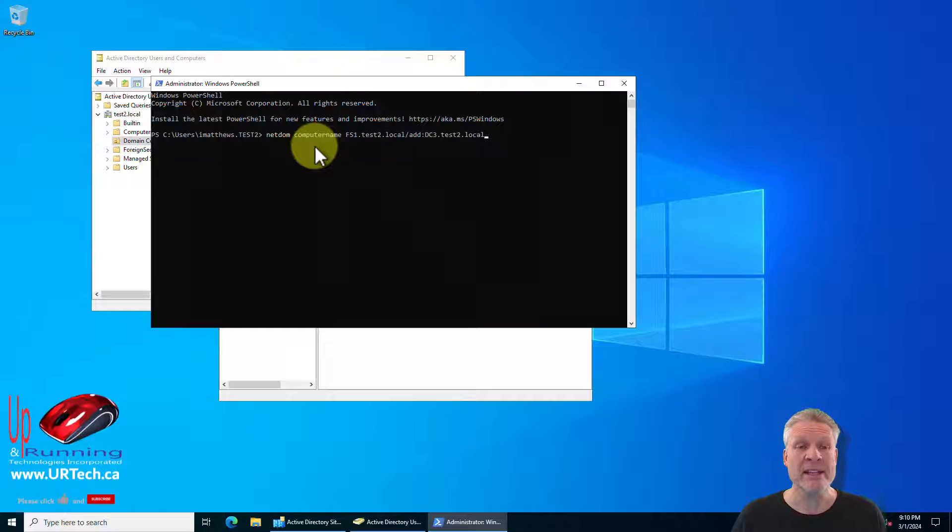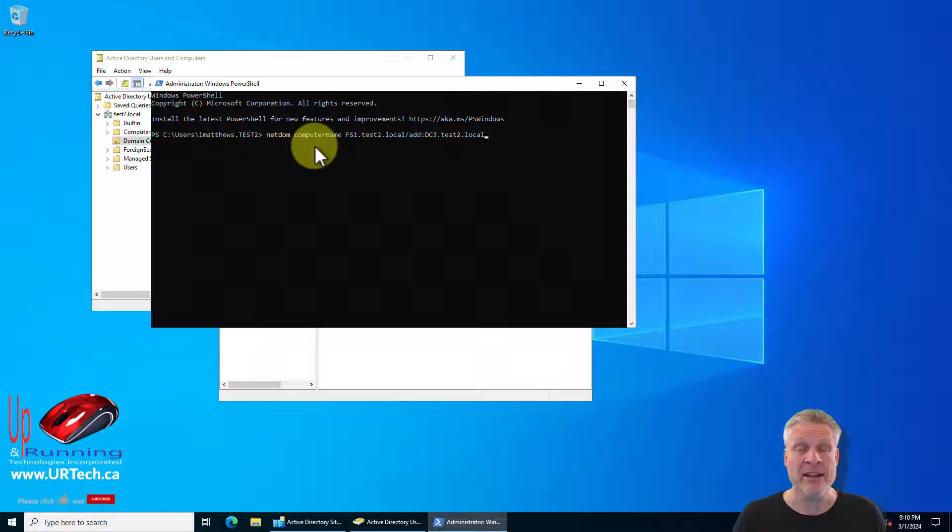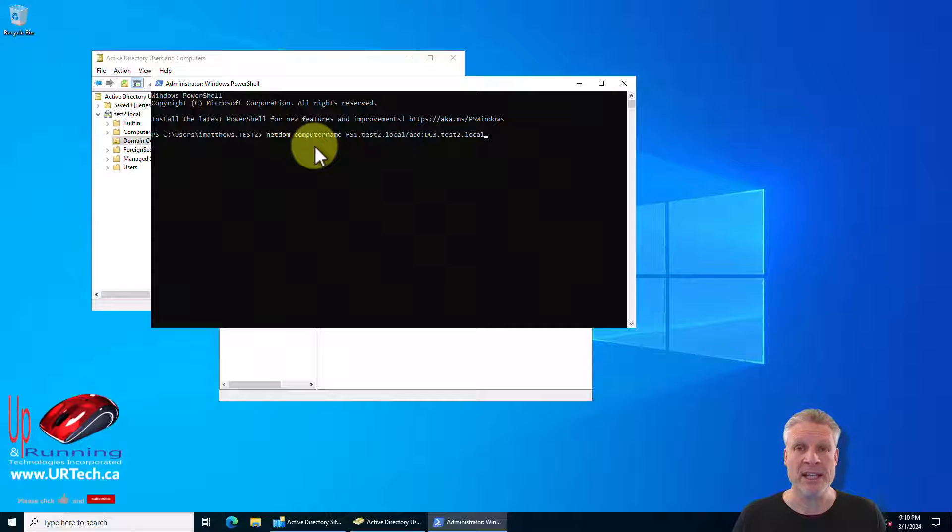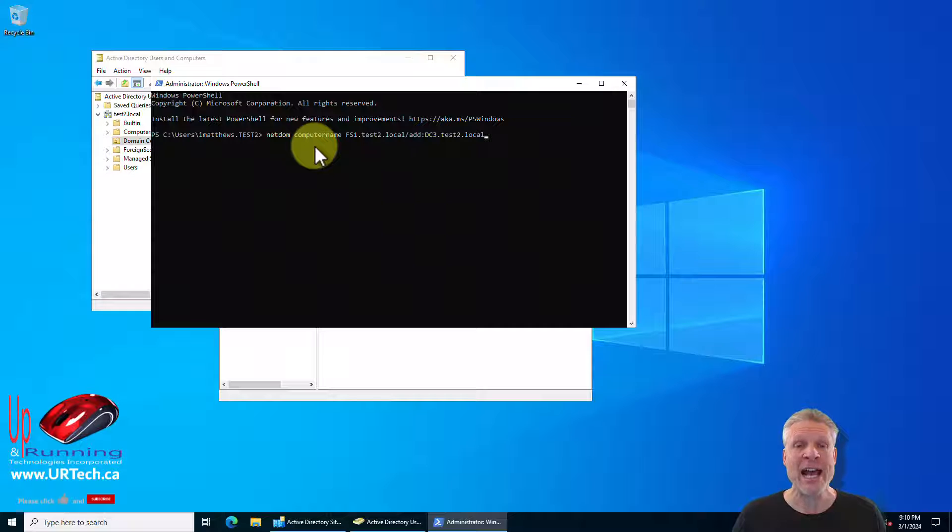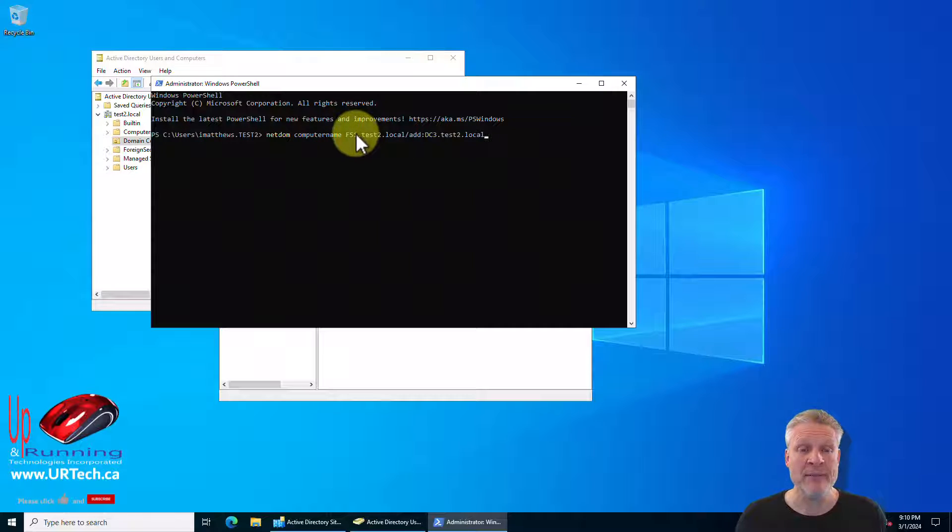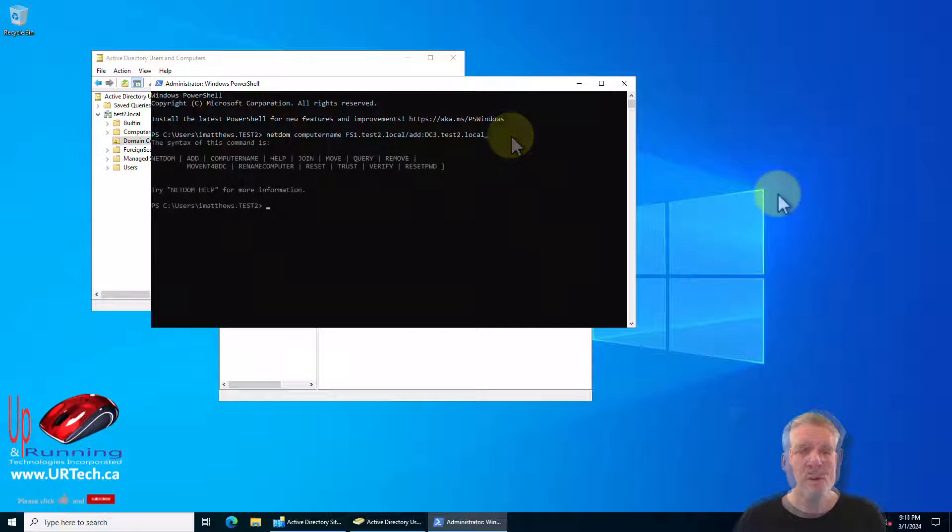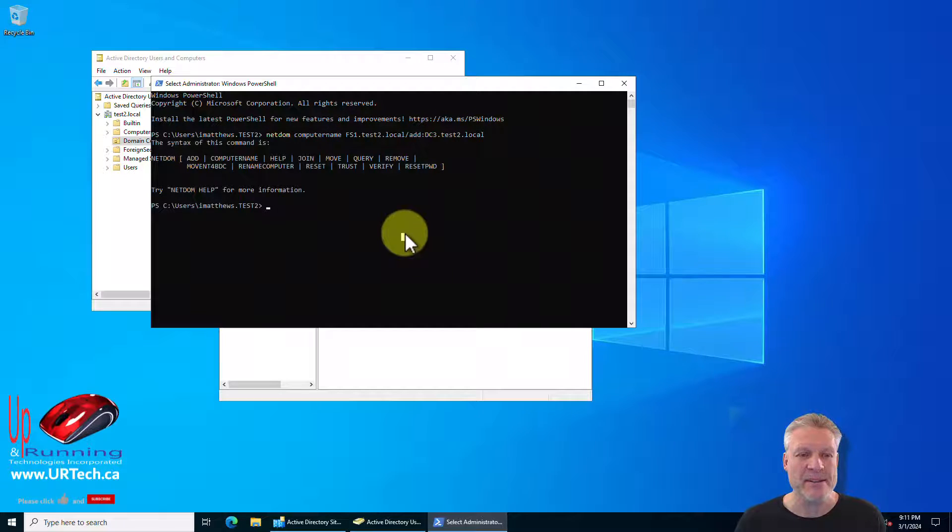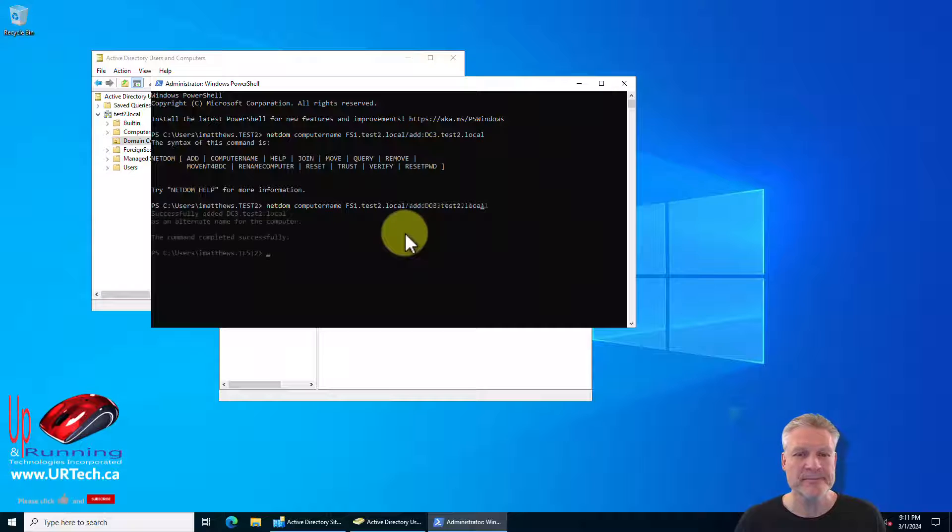And the first command is netdom computername and then the fully qualified name of the computer in question, of the domain controller in question, and then add slash add colon and whatever the new name will be. So in this case I want to change FS1 to DC3. I need to add a space. Bingo.